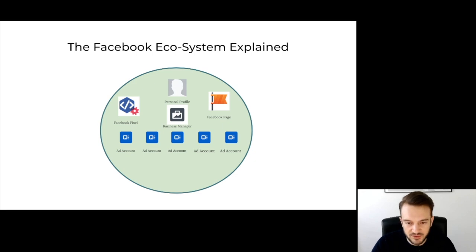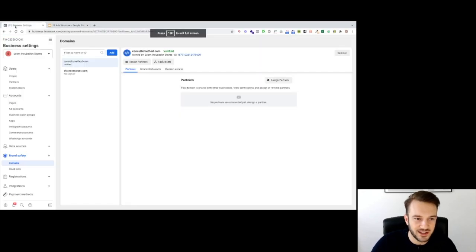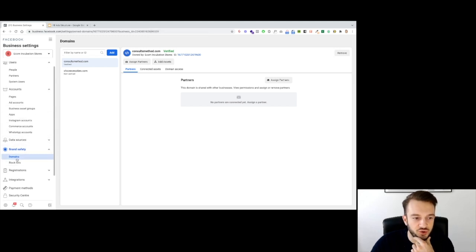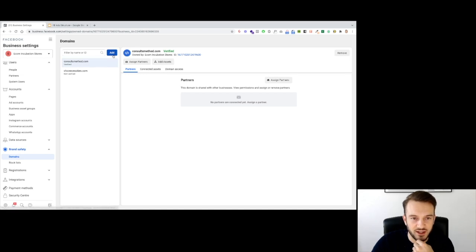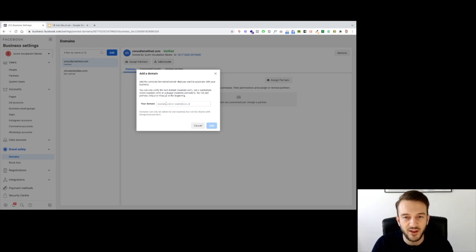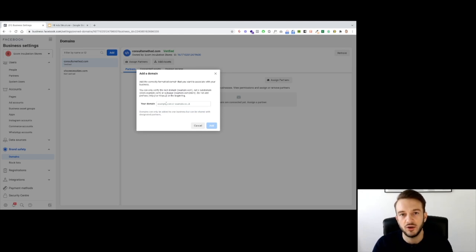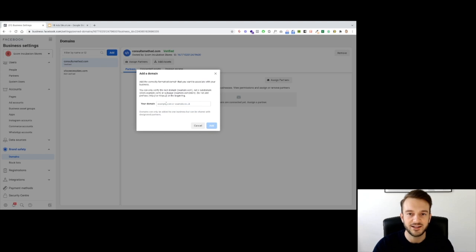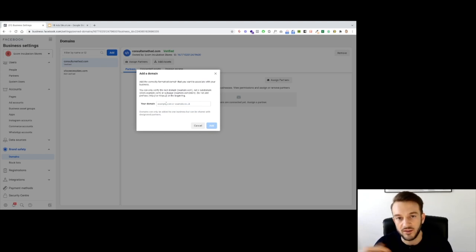With all the changes due to iOS 14, there are a few things you need to do. Go to Brand Safety and make sure your domain is verified. Remove the 'www.' — just use the domain and then .com, .org, .co, .uk, whatever. Facebook will ask you to verify it by giving you three options. If you're using GoDaddy, use the DNS setting option — it's the easiest. Go to your DNS settings, add a line of code that Facebook gives you, go back to business manager, verify it, and you're good to go.